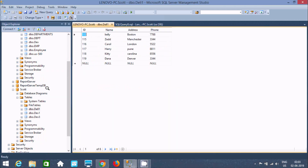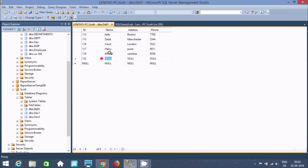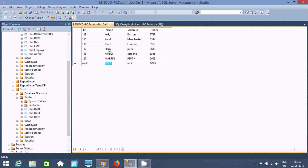Now I'm going to do three things with Change Tracking. First, delete — that delete is done. Next, I'm going to modify a record: ID 118, change the name to Christy. Then I'll insert a new record with name Martin, address Birth, phone number 666663.